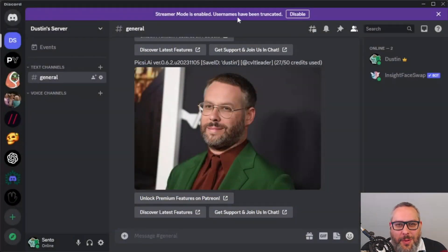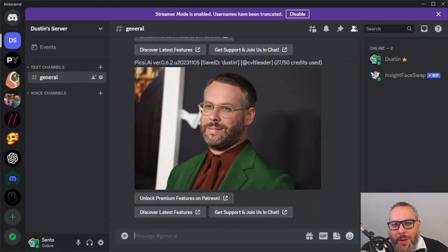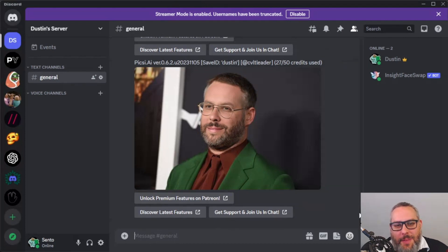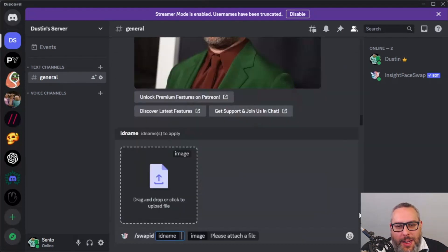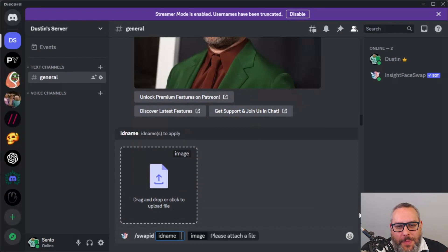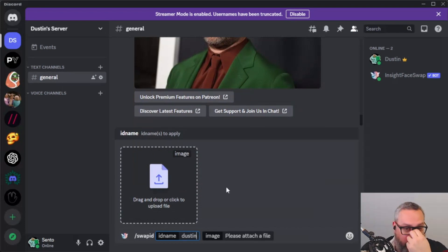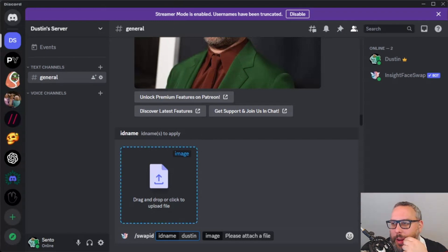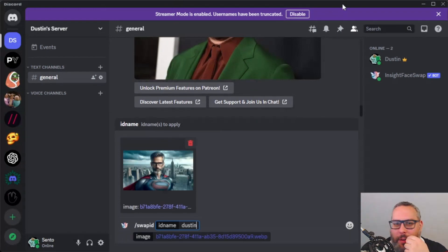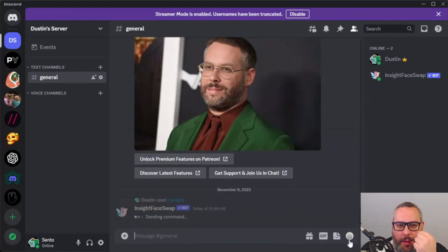Let's do the superhero one. We did 'save ID' — now we want to do 'slash swap ID,' with the image name 'Dustin' or whatever you saved your image as. We're going to drag our superhero image over here and hit Enter. It's that easy — we should get our result in a couple of seconds.